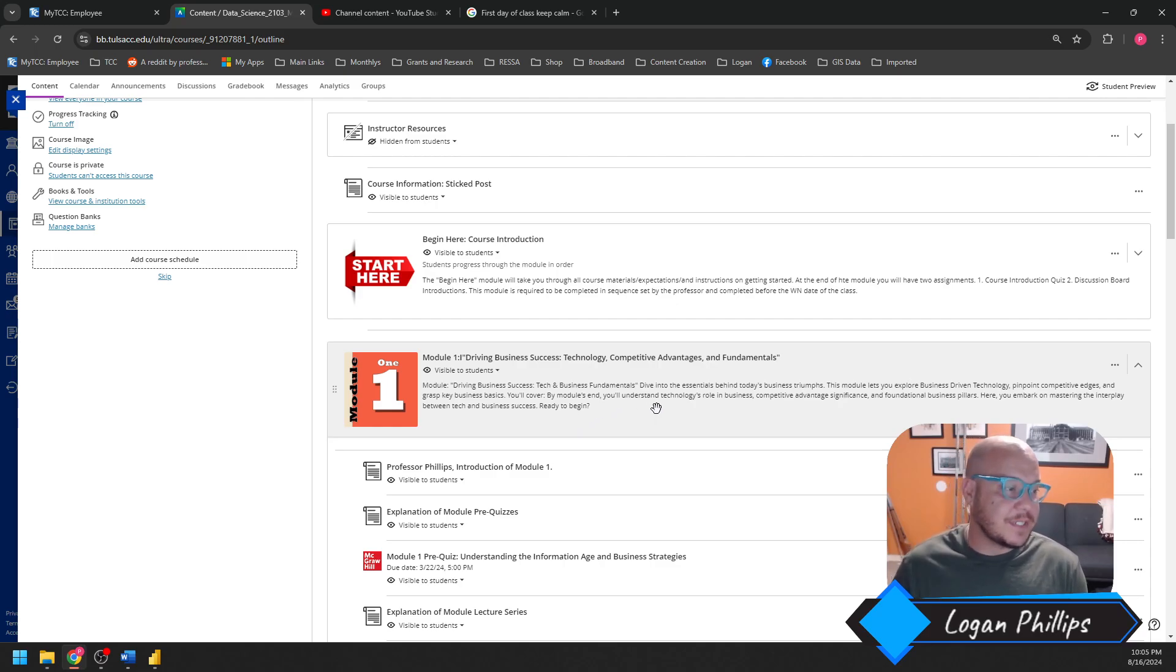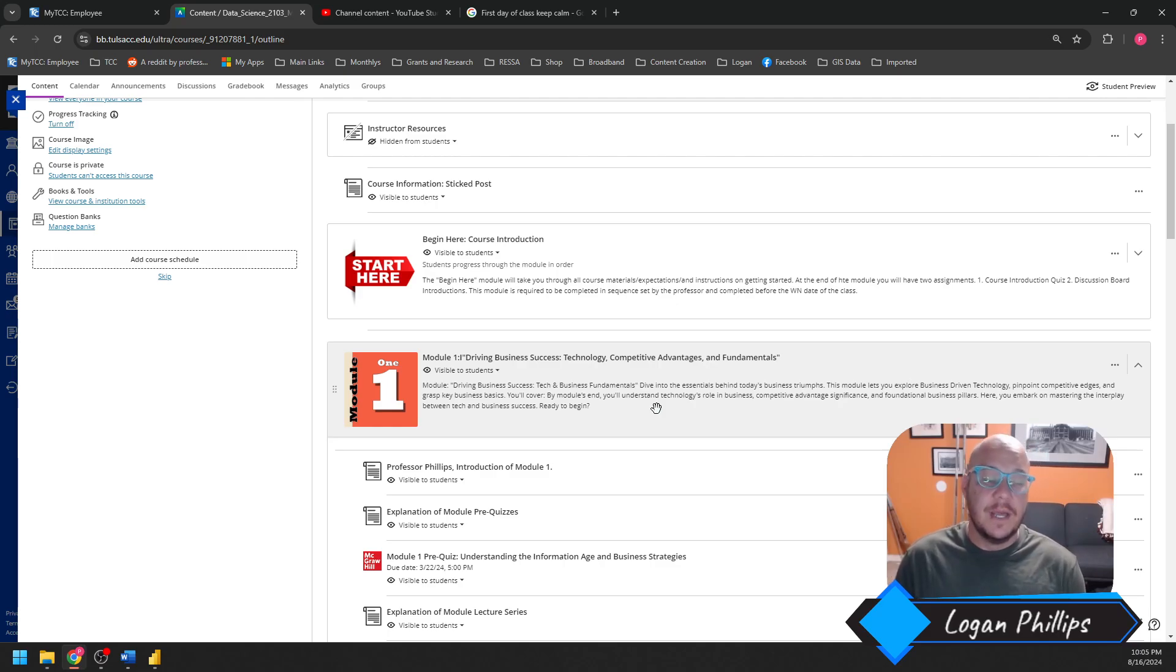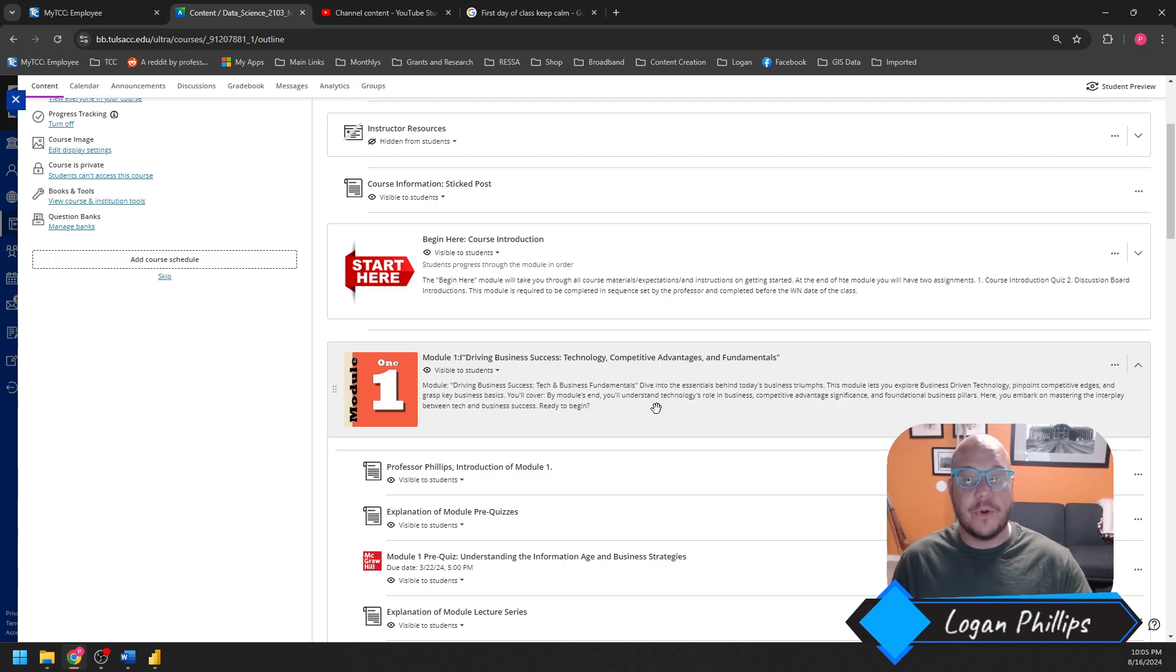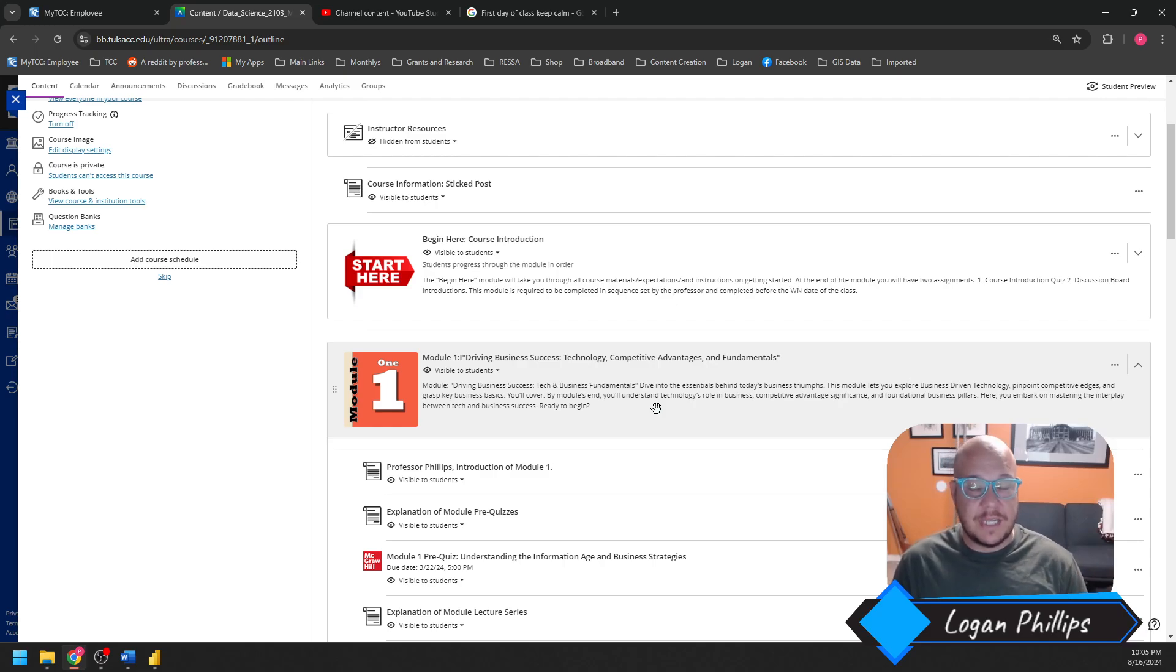If you have any questions, comments, concerns, let me know. My email is logan.phillips1 at tulsacc.edu. Please keep in mind for my 8-week course, your WN date is the first Friday of finals week, or first Friday of the class. And all your assignments are always due on Fridays at 5 p.m.